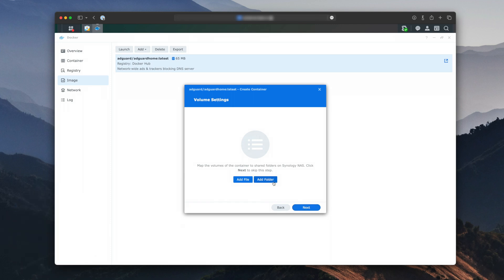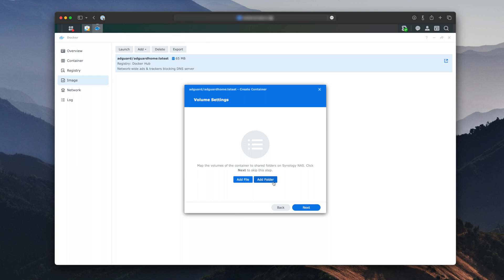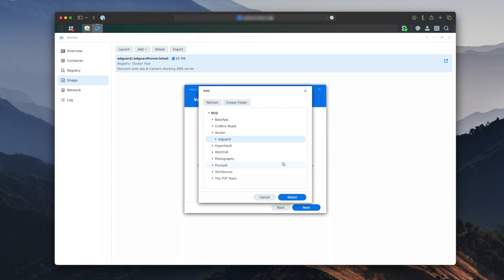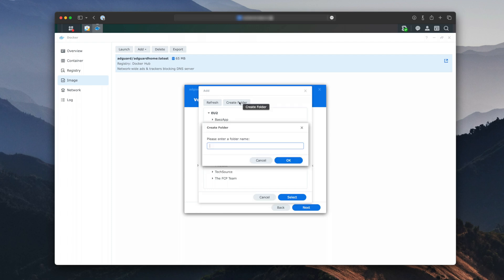Click Next, and now we will add our configuration folder. Click Add Folder, choose the Docker Shared Folder, and then click on Create Folder. Name it AdGuard. Then click on the AdGuard folder and create two other folders in it, Config and Data.